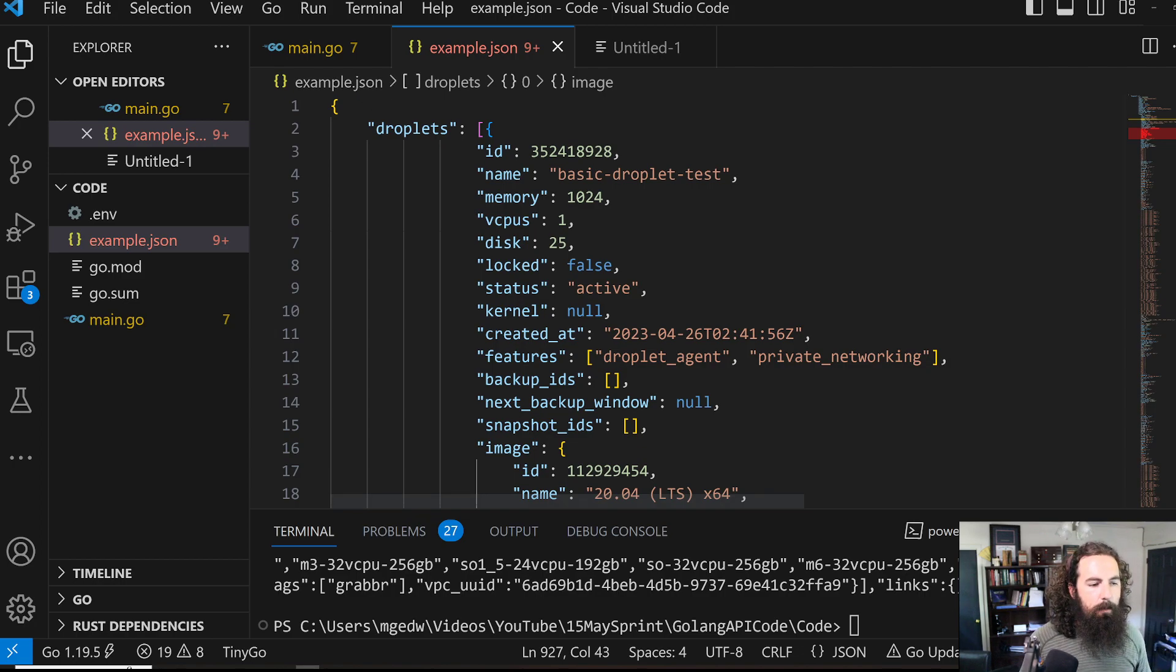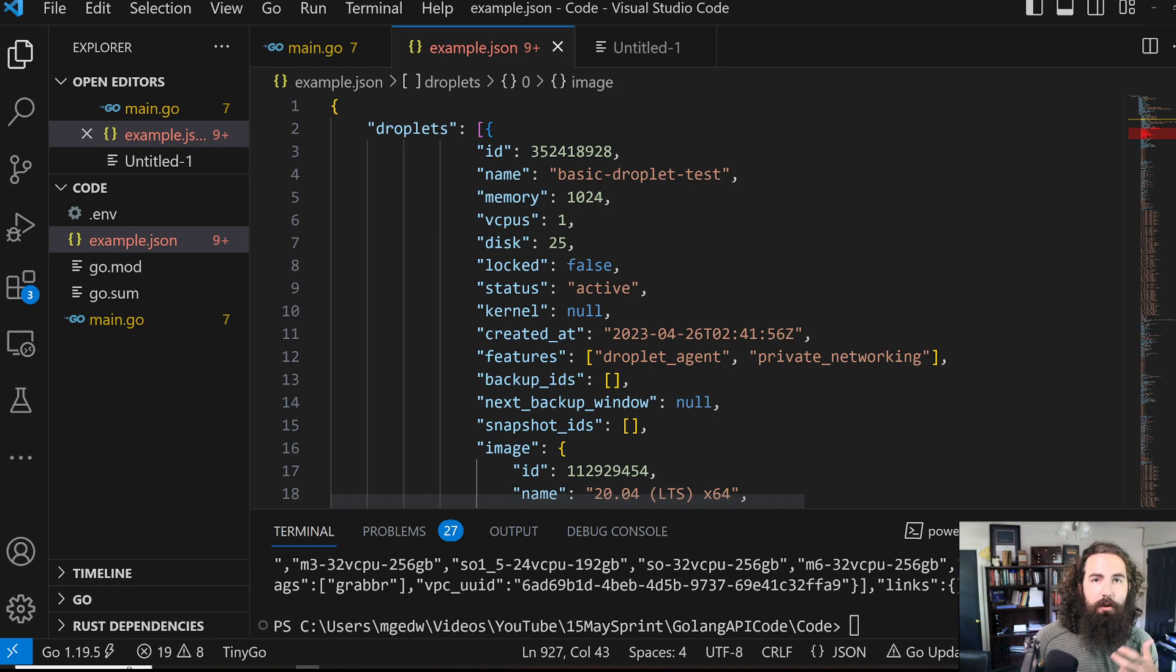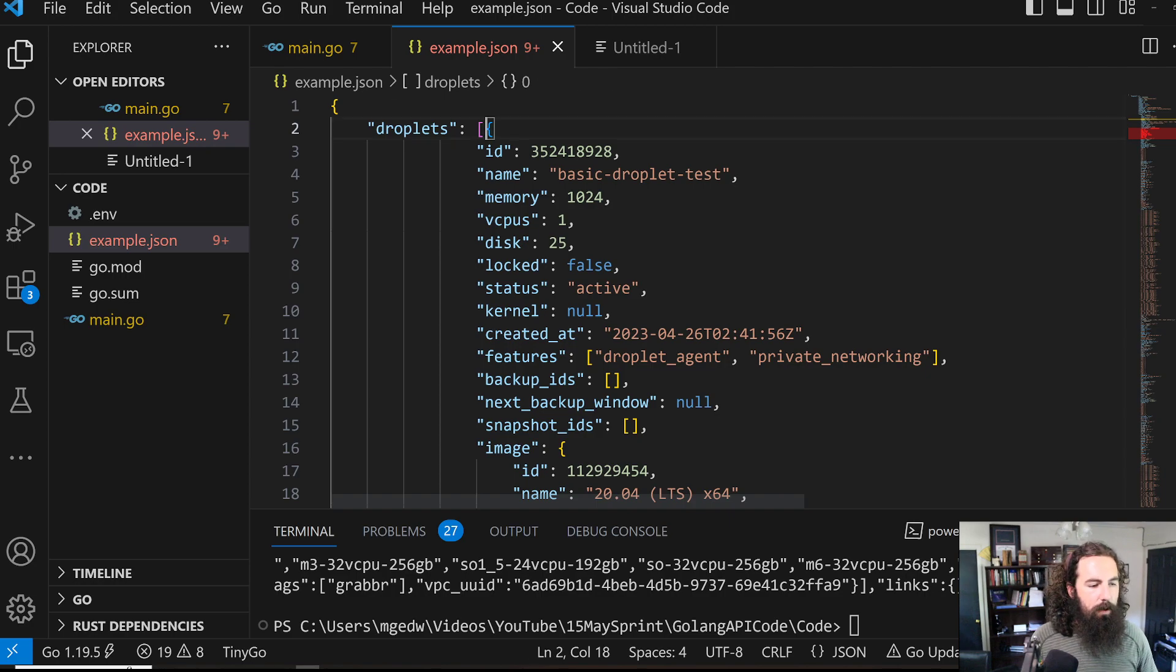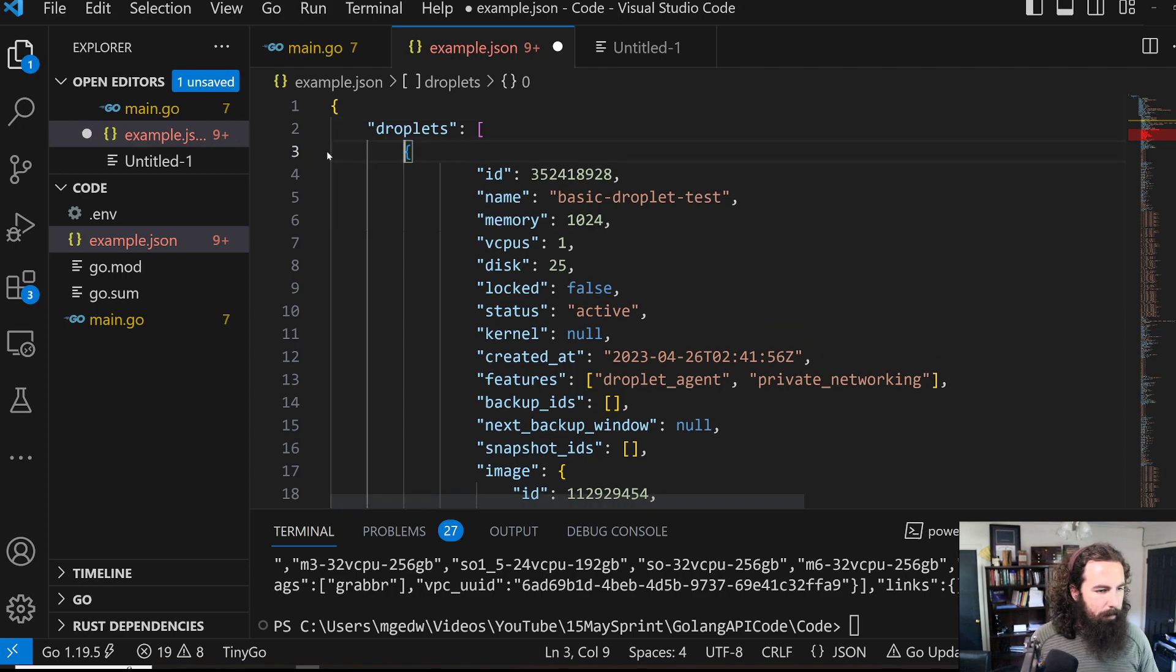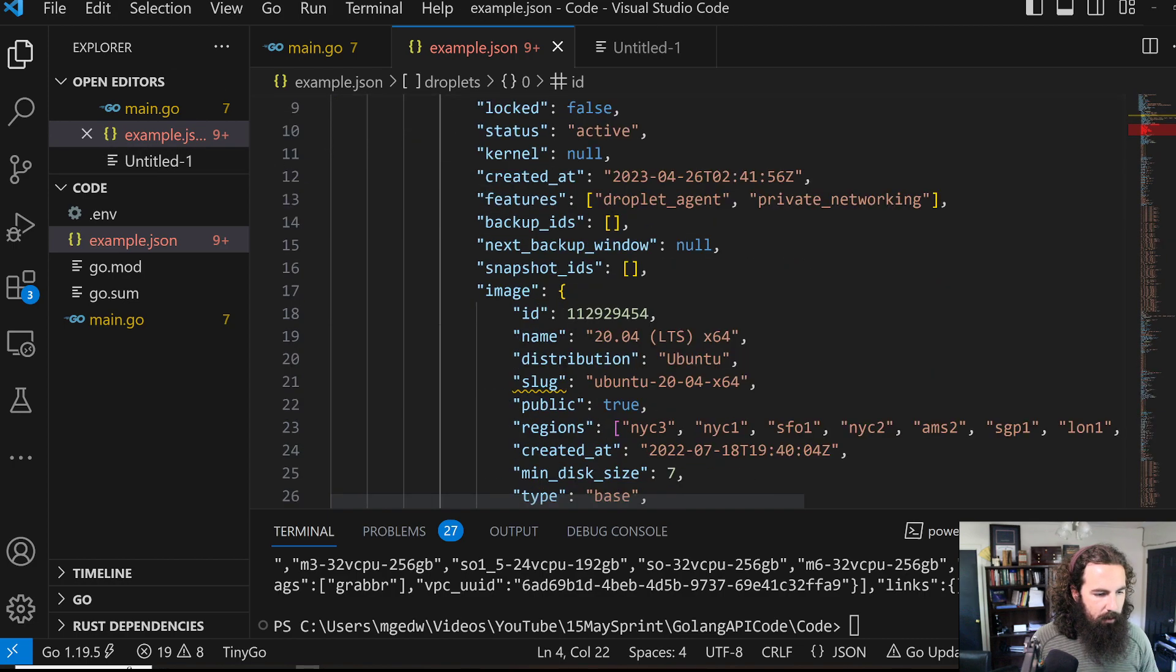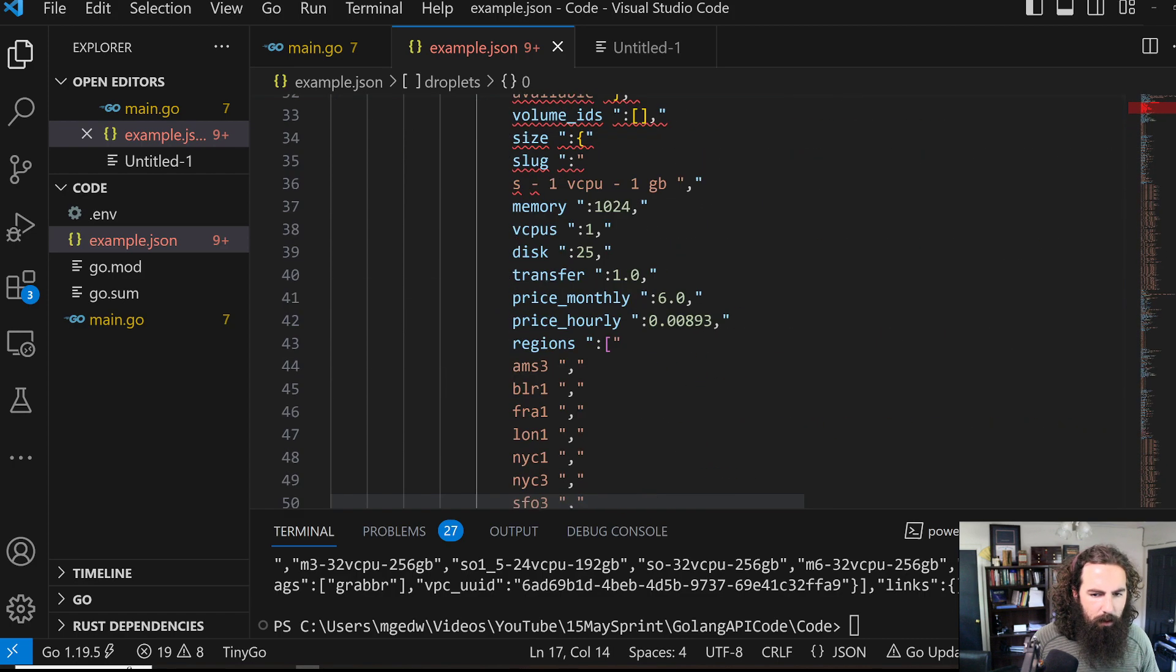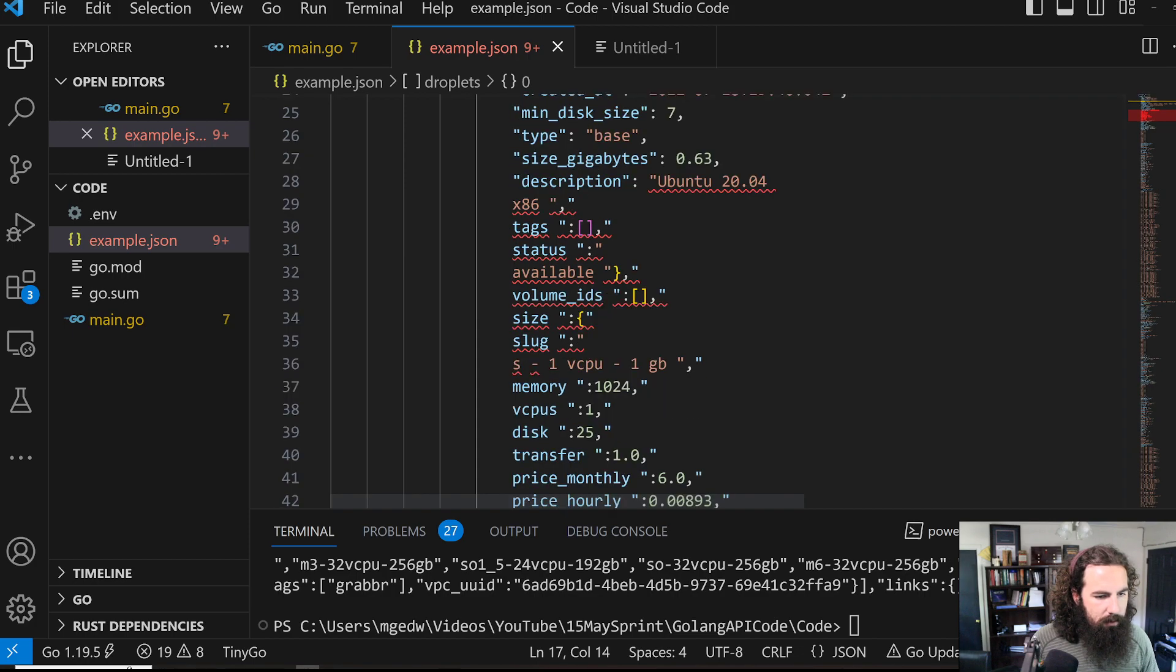So as we can see, the first item within our JSON blob or object is a droplets array. That is going to hold all of the objects, the sub-objects that hold information about our droplet. Each one of these individual items within this array is an individual droplet. Normally I could parse this stuff out fairly easily, but it's not letting me do that. There must have been a weird carriage return or something like that.